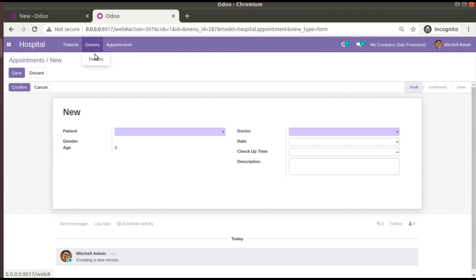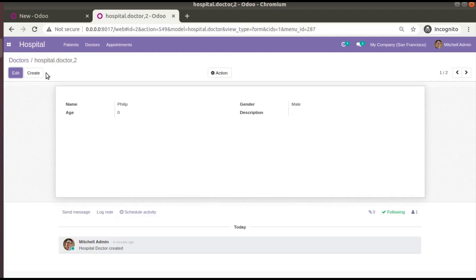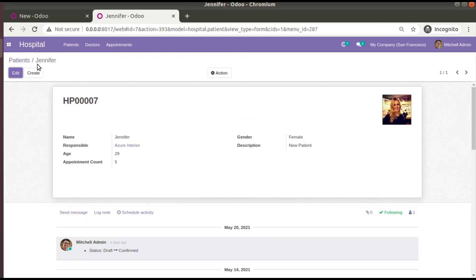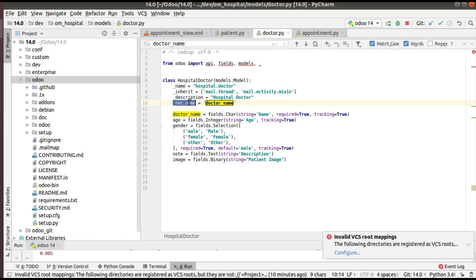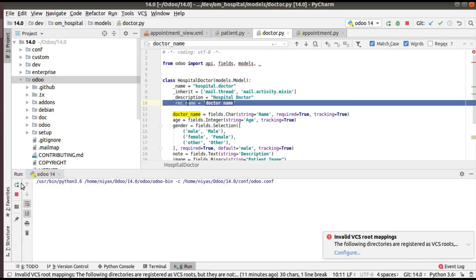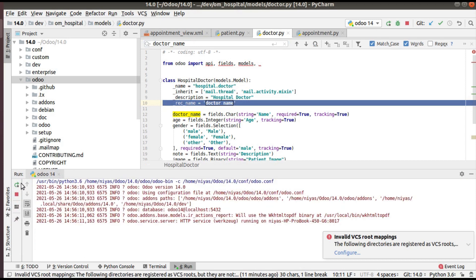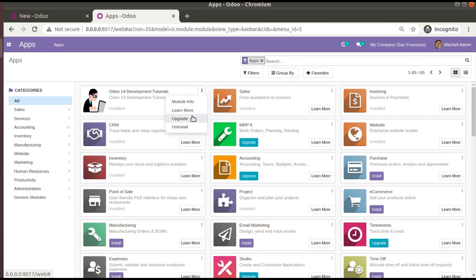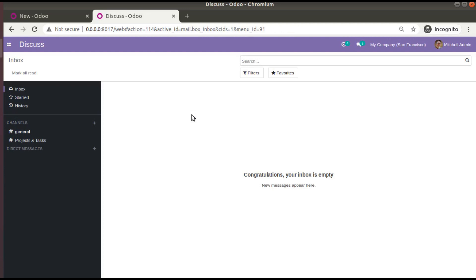If you duplicate the tab and go to the doctors menu, you can see it's currently showing 'hospital.doctor,3' — the model name and ID — whereas for patients we see the patient name. We've now defined _rec_name as 'doctor_name', so let's upgrade the module. I'll go to the UI and upgrade the Odoo 14 Development Tutorials module. If you haven't got this module, go to the Odoo App Store and search for 'Odoo Development Tutorials by Odoo Mates'. The module has been upgraded successfully.